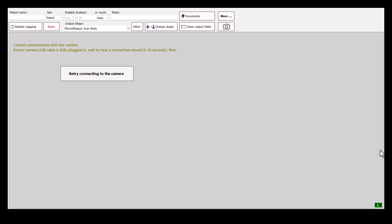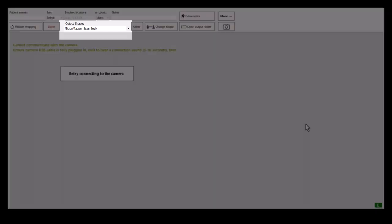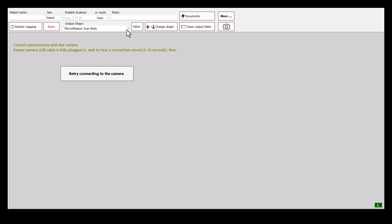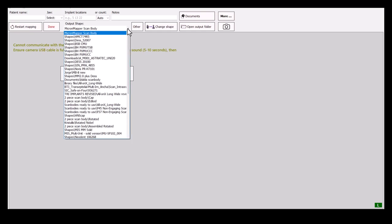To begin, we need to pre-select the desired shape of the output, which can be done from the drop-down menu.